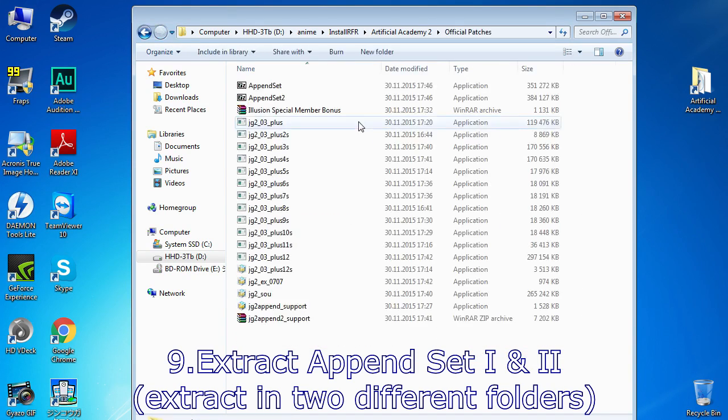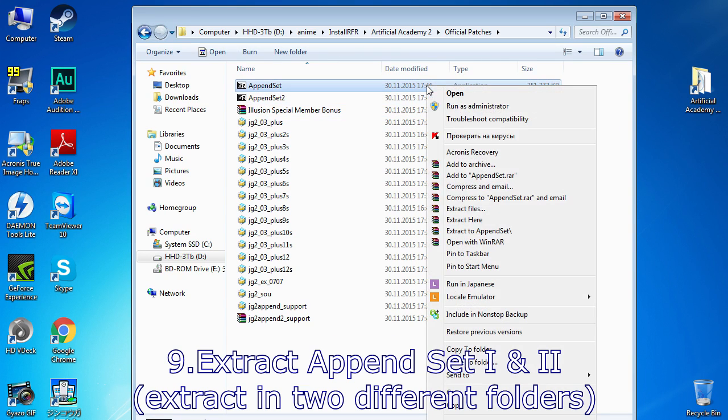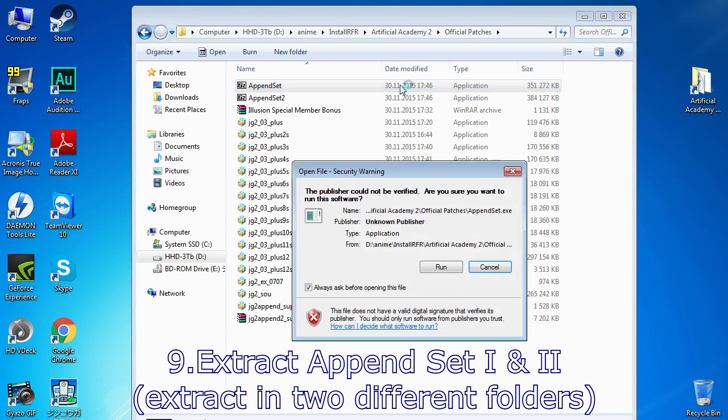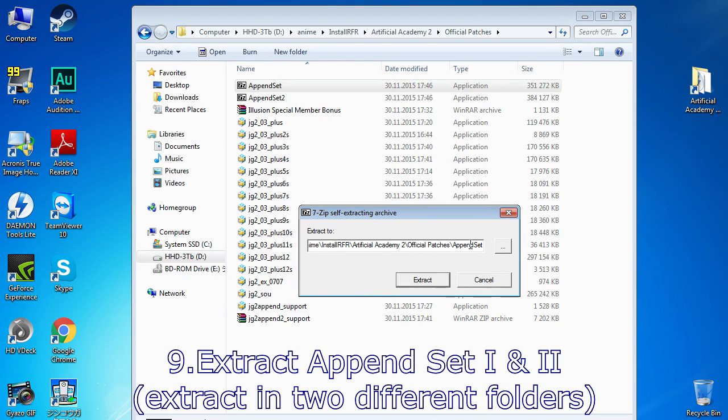Now you need to install both append sets. Find them and extract if they are archived like mine in two separate folders. Be sure to create those folders for them. Not doing this can cause quite a mess.